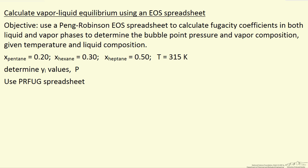In this particular case we're going to use an example where we know the liquid phase composition for a pentane, normal hexane, normal heptane mixture. We know the temperature, we want to determine the vapor phase compositions, yi being the mole fractions in the vapor phase, and the pressure.